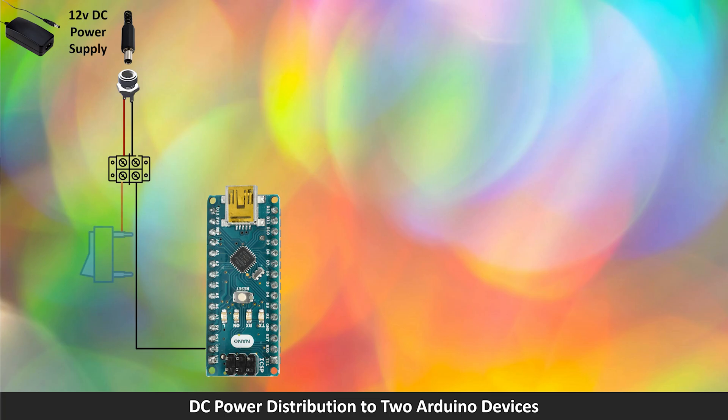The other side of the terminal, the 12V, is connected to one side of a switch. The other side of the switch is connected to the VIN pin on the Arduino.